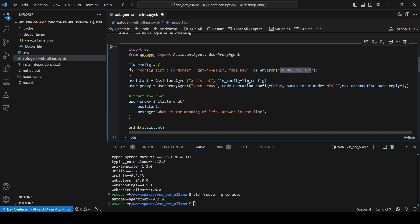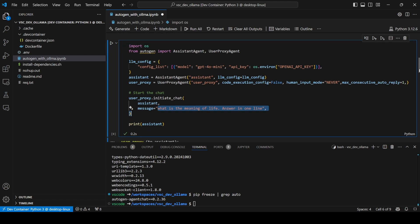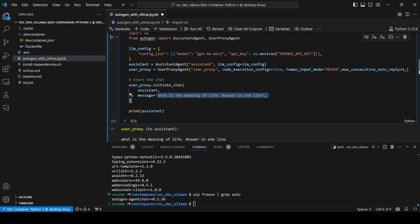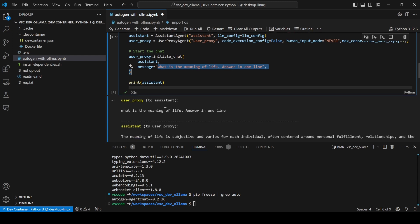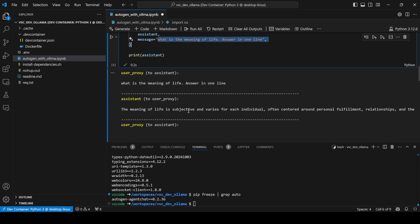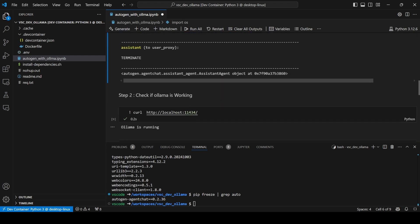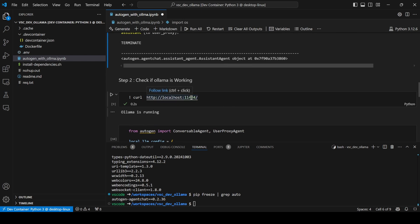I ask a very basic question: 'What is the meaning of life? Answer in one line.' This is a very simple conversational agent. With GPT-4o-mini, it responds: 'The meaning of life is subjective and varies for each individual.' It was able to give me the answer. Now I'm going to switch to Ollama. By default it runs on port 11434, so I call that endpoint and it says Ollama is running.